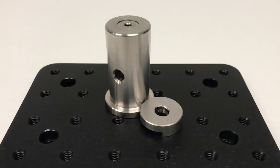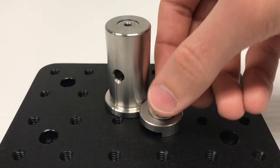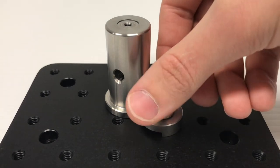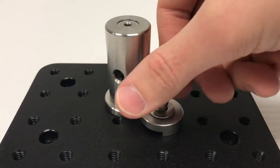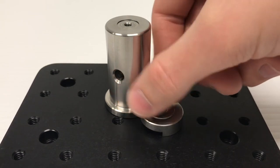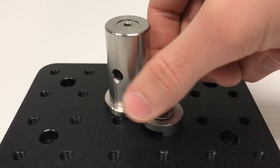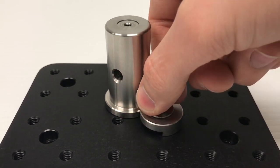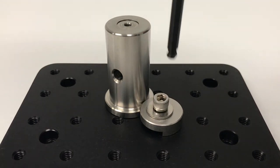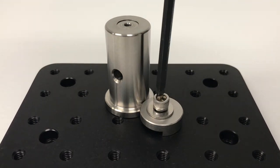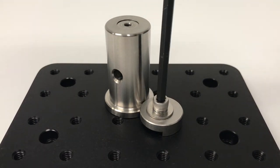Next, position the post clamps around the post and where the clearance slot on the post clamp aligns with the threaded hole on the surface. Then, using a 1-4-20 cap screw, a washer, and a 3-16 ball driver, tighten the screw which will secure the pedestal post and the post clamp to the surface. You can repeat this process with a second post clamp if desired.